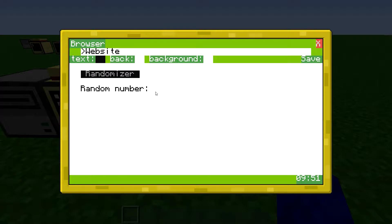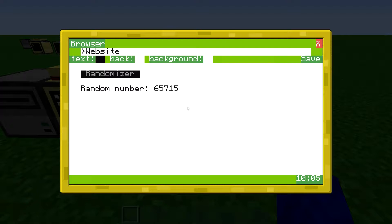Normally you wouldn't be able to make a random number unless you just type in random numbers. But then these numbers will appear every time you visit the website, and you don't really want that to happen.